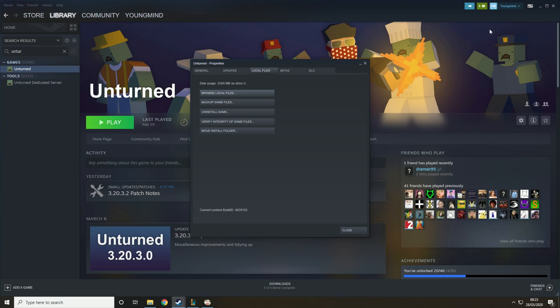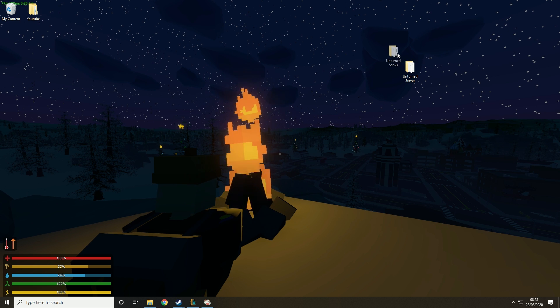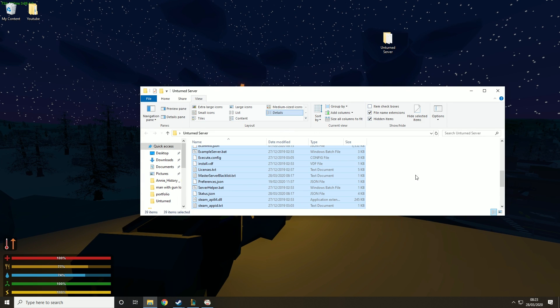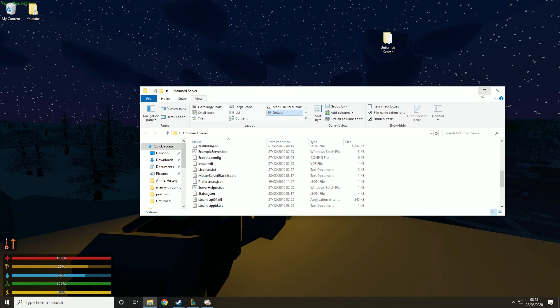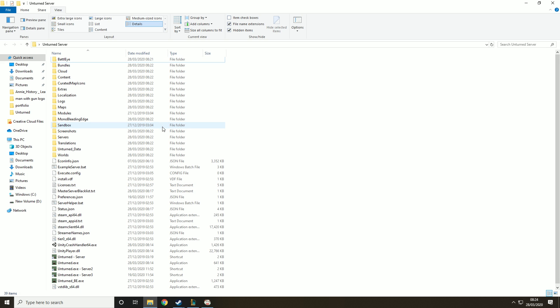What you want to do is paste it into a folder on your desktop. So I've already done this, I didn't want you to sit through me copying a file.